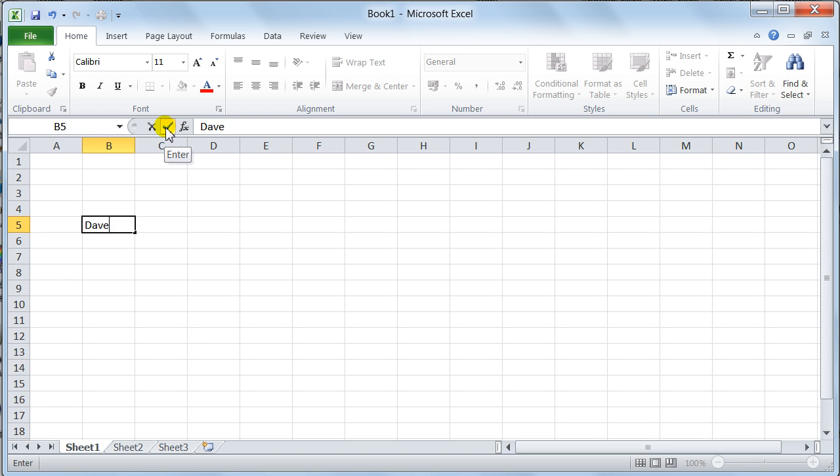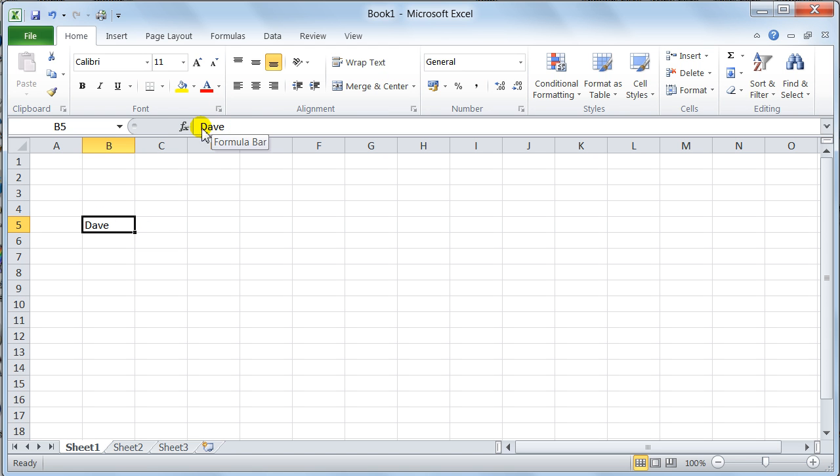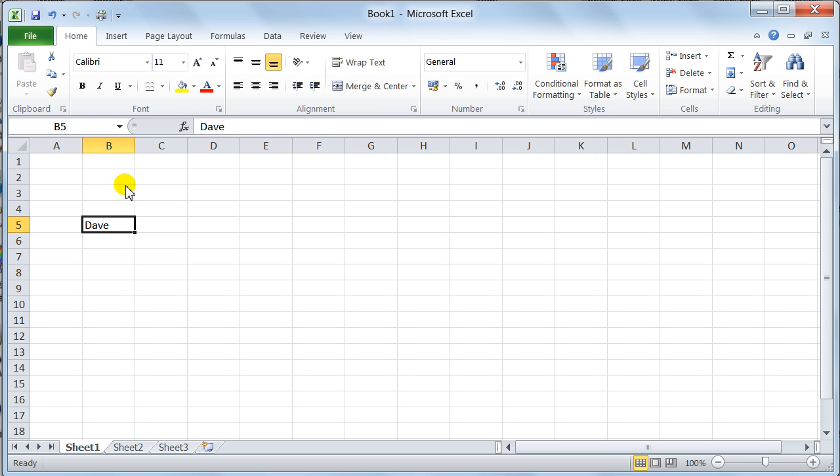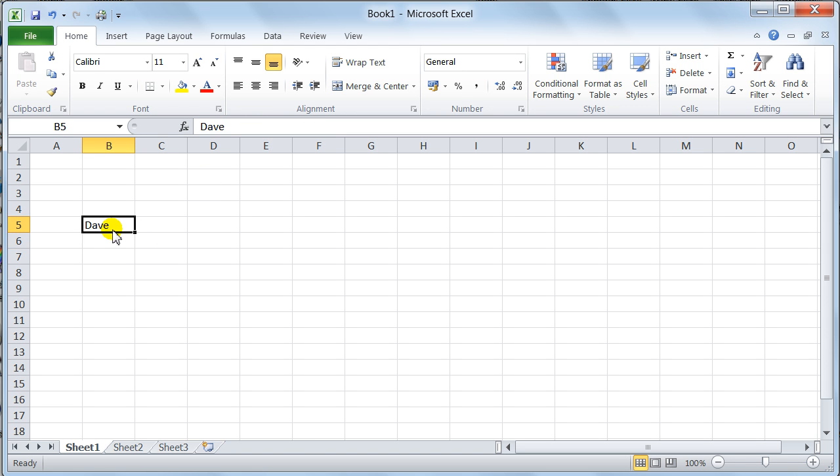If I literally click the enter, notice now the formula bar is showing me the contents of that cell. Notice when I go here, nothing in that cell, because there's nothing in the formula bar. Come up here, and notice now you can see what's in B5.